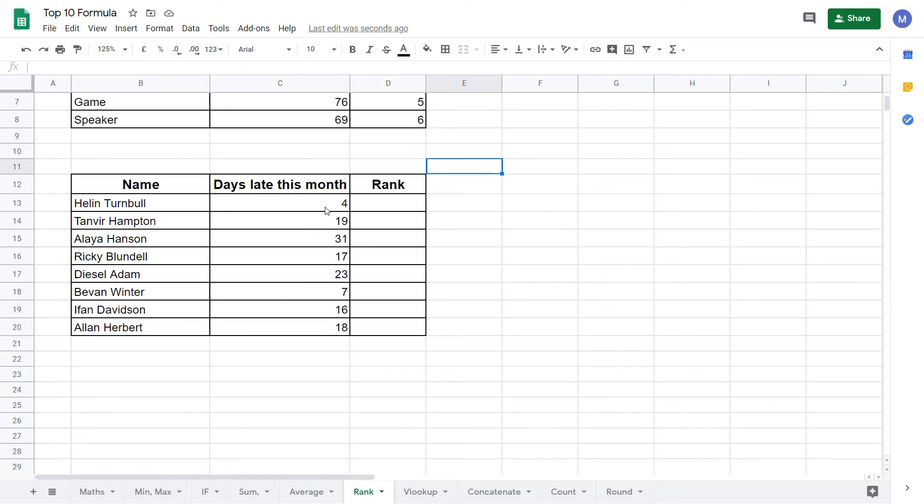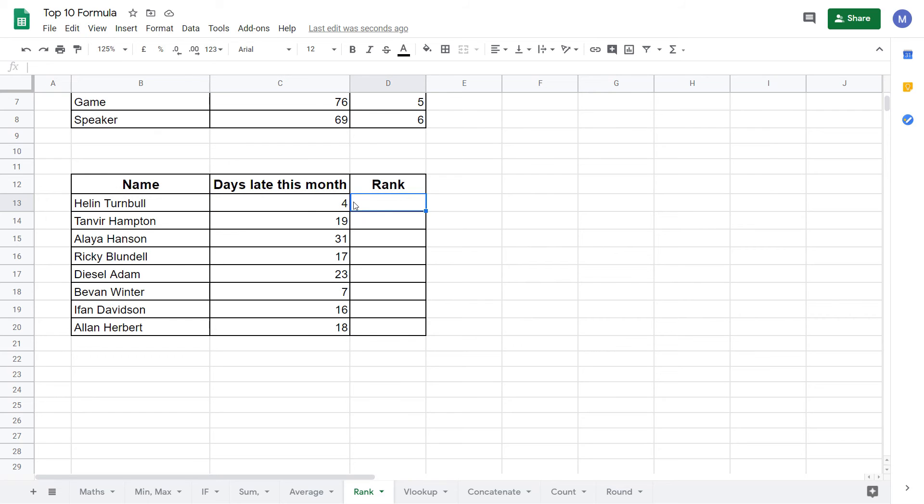In this example the lower the value here the lower the ranking. For example four is the lowest so this should be rank number one. Whereas previously the higher the value here the lower the ranking.